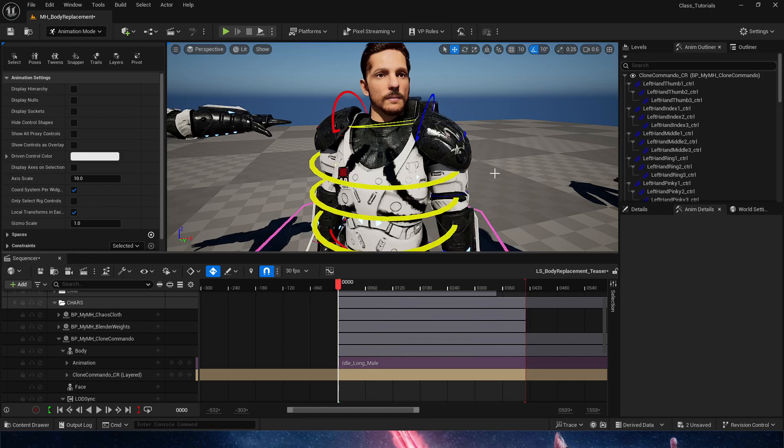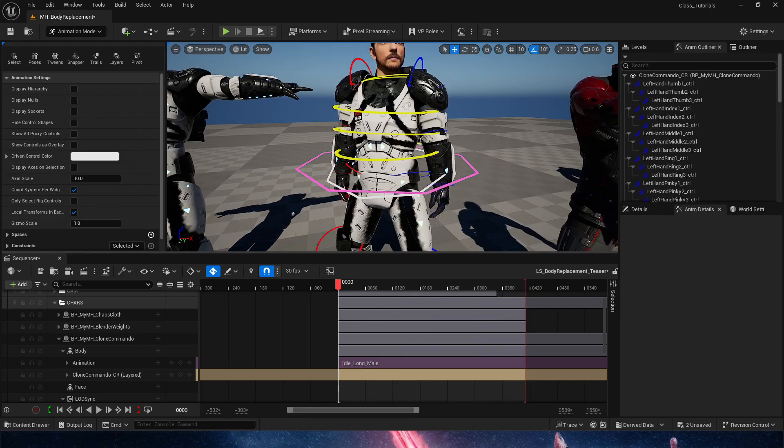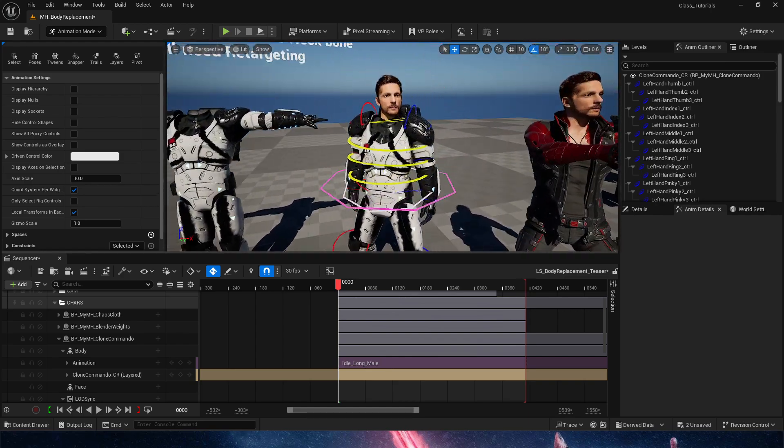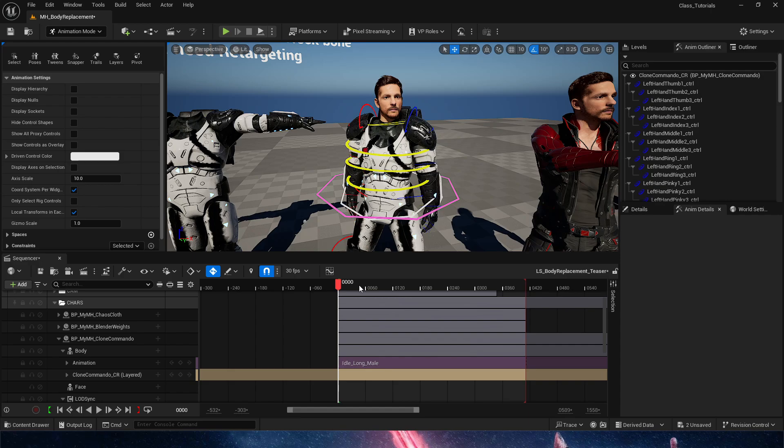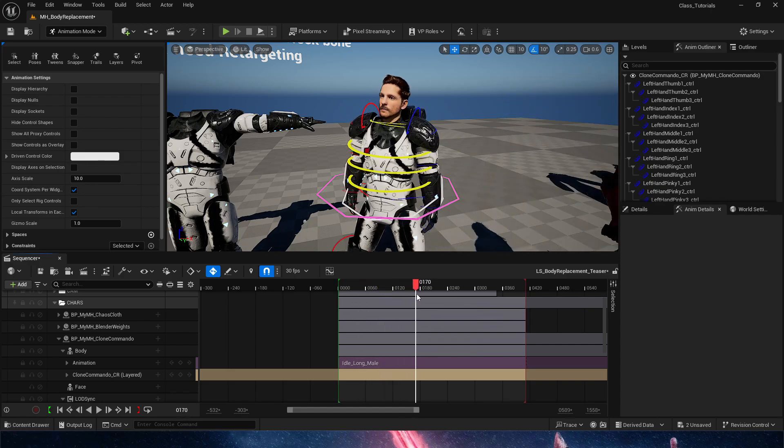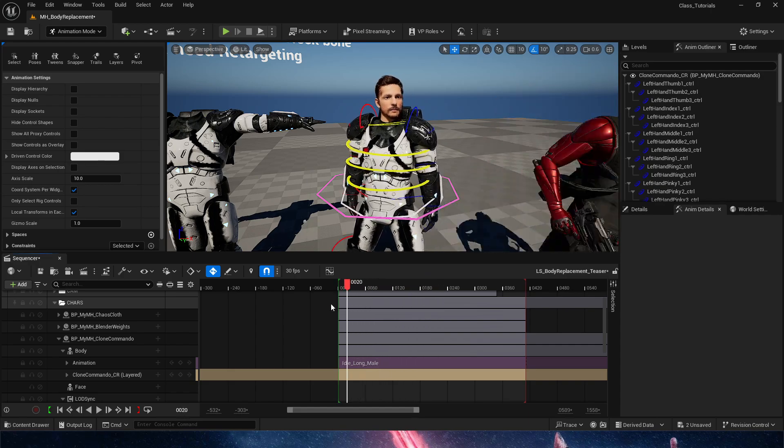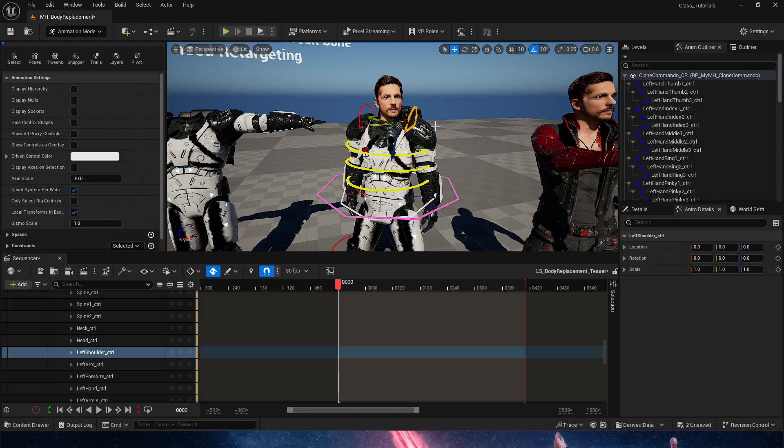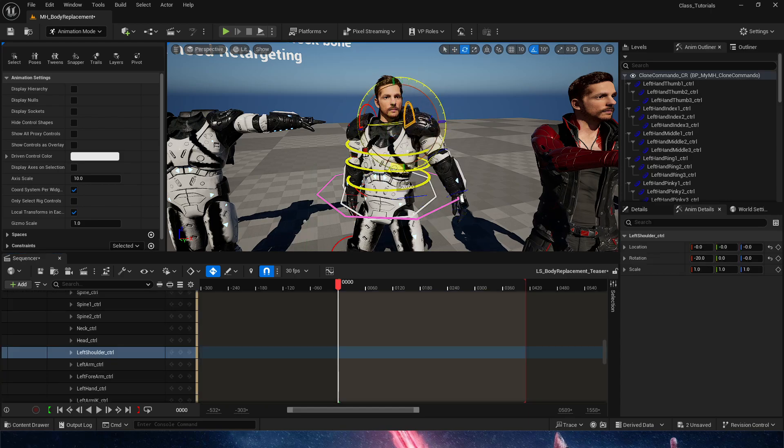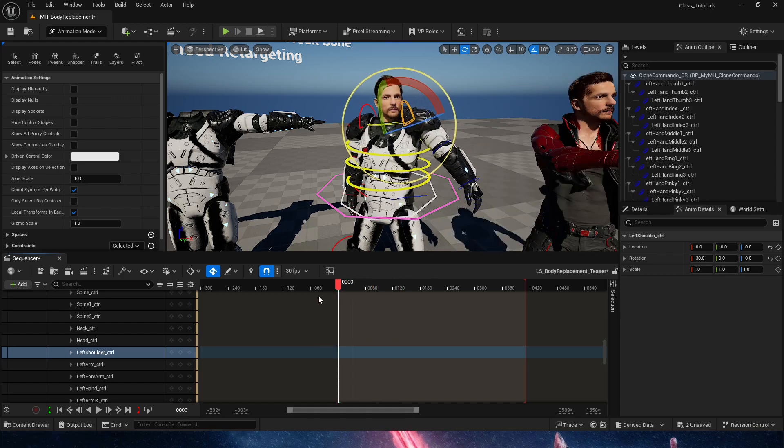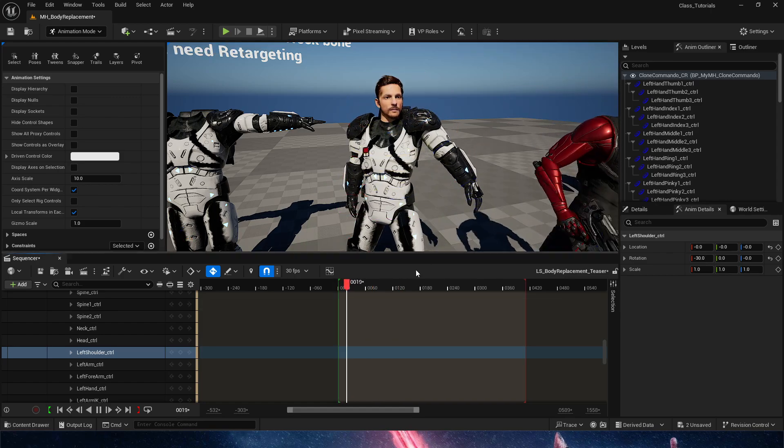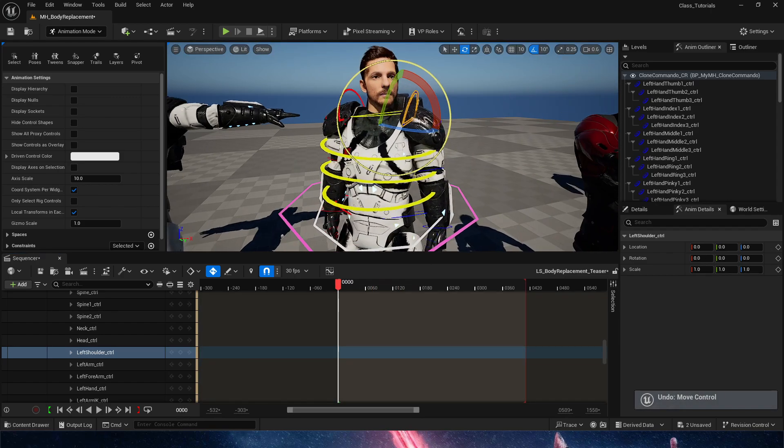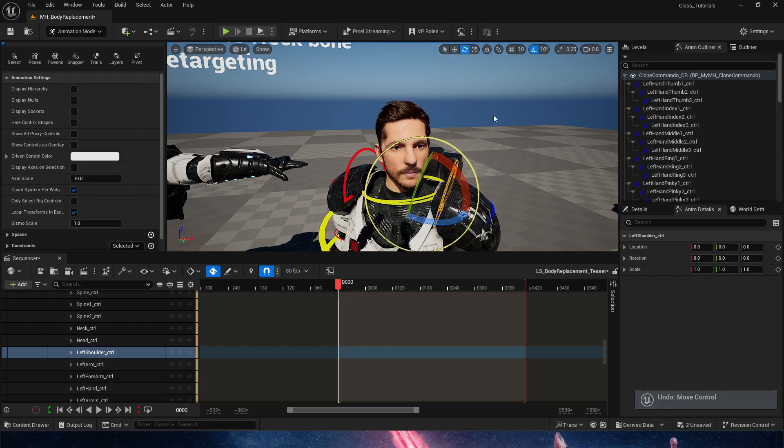And if we press the G key, we have a fully working control rig with IKFK capabilities that I can then choose to additively modify, in this case, or we could even bake it to the control rig and have it working.